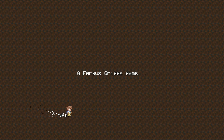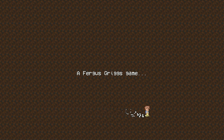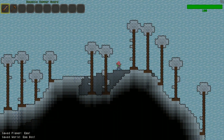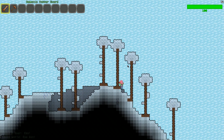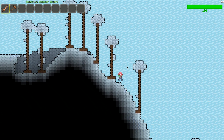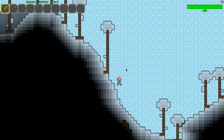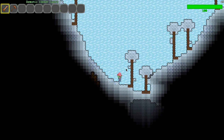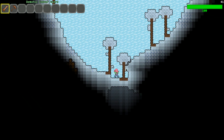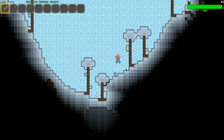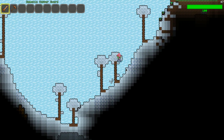Hello and welcome. This is a devlog for my Terraria clone made using Pygame and Python. Today I'll be covering the game's lighting system, structure generation, particle effects, smooth camera, and some major backend changes to make the game more stable.